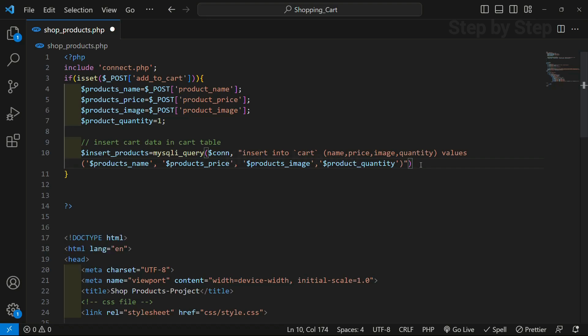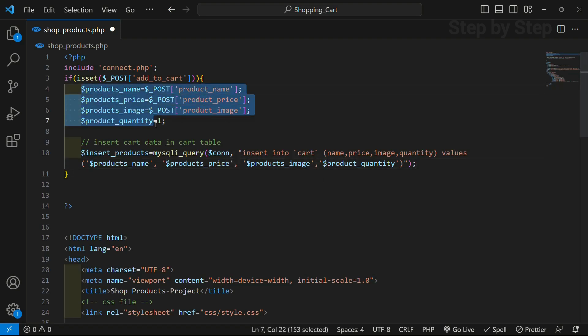Finally we insert the quantity — by default it will be one, and later on we can update and also decrease the quantity. This is our complete insert query: INSERT INTO the cart table. We have passed all the column names present inside the table, given the values, and these values will be stored inside the database.